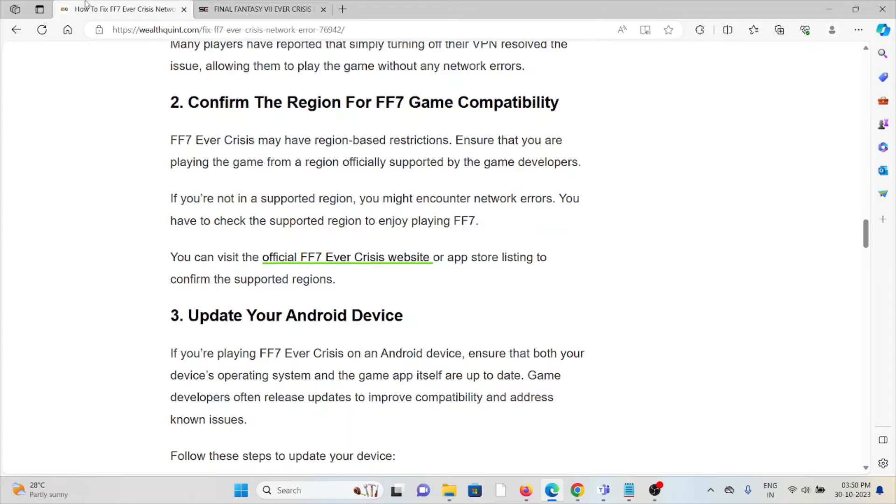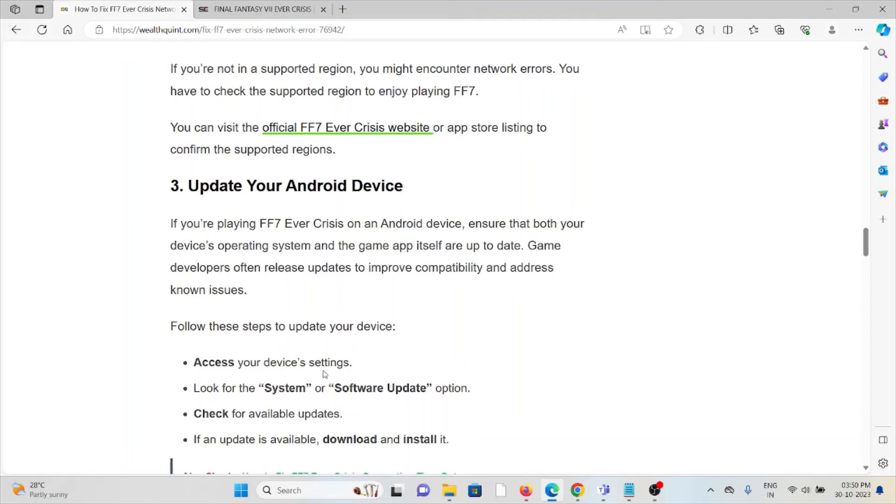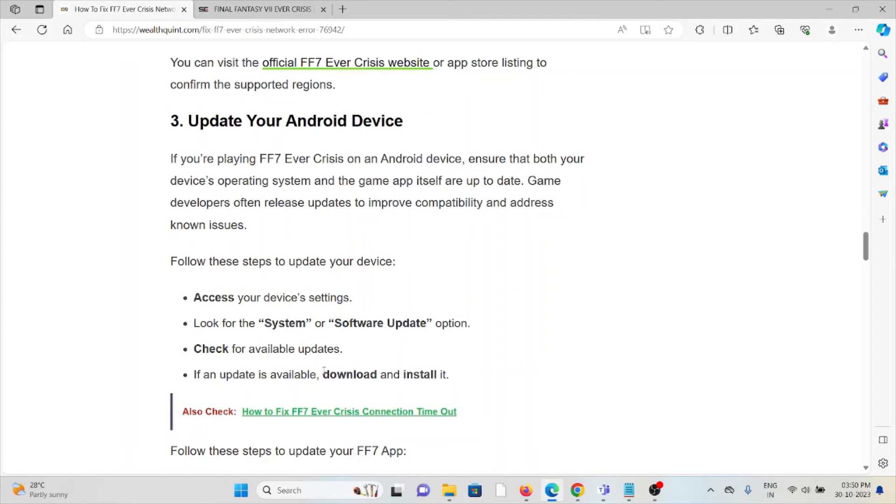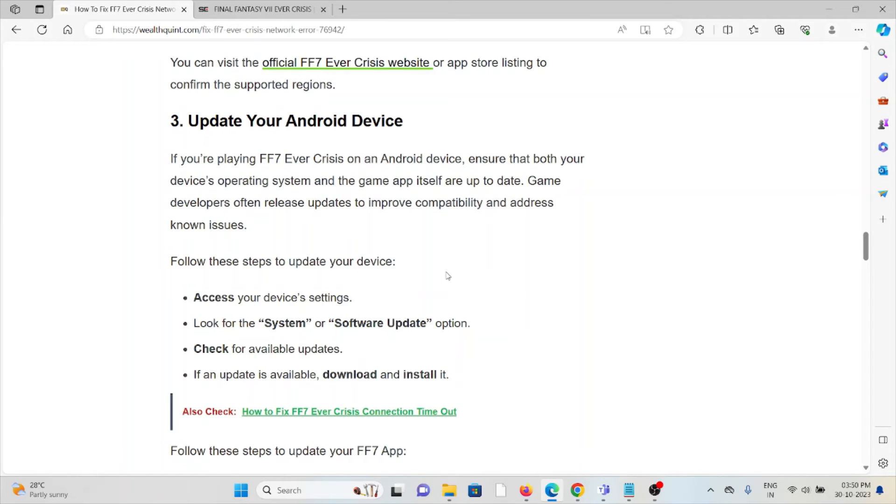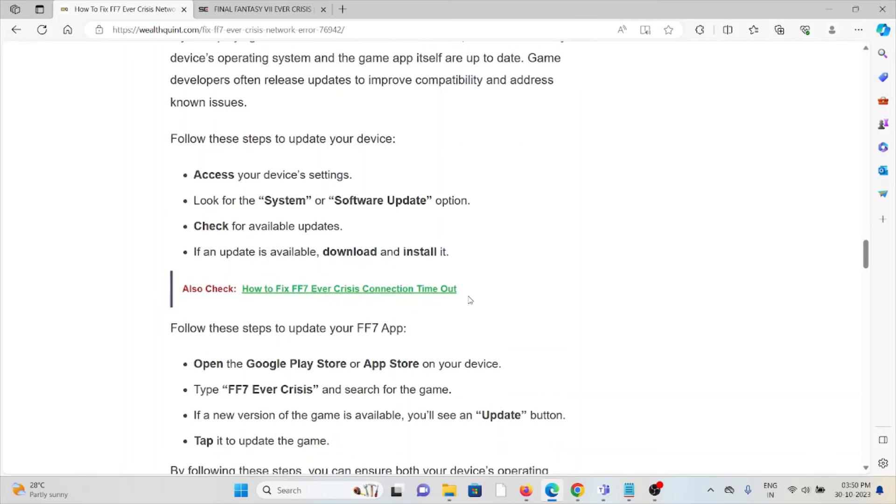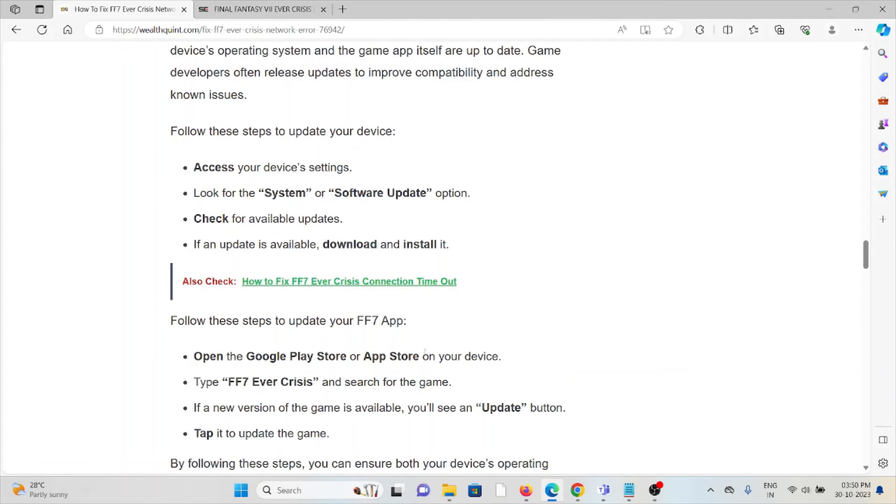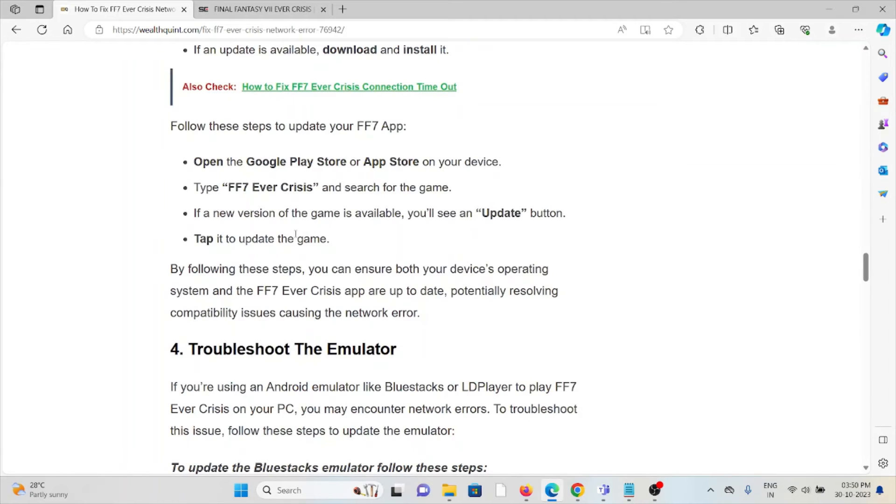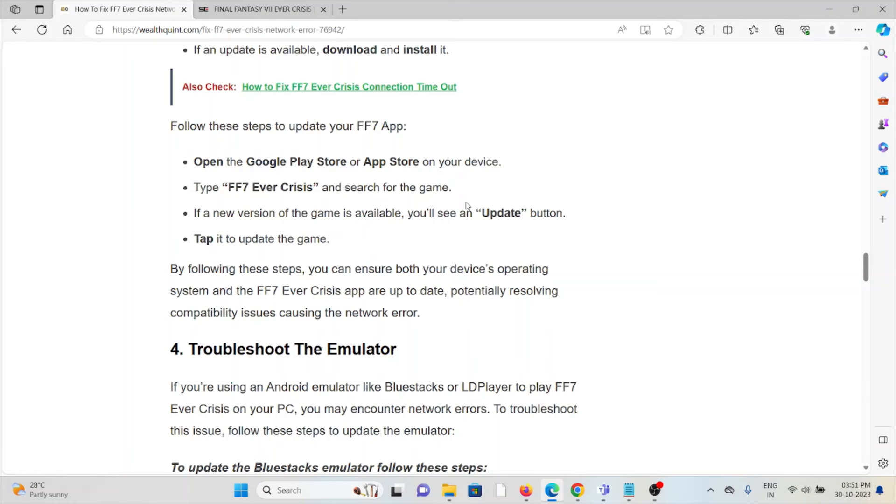The third method is to update your Android device. If you're playing FF7 Ever Crisis on an Android device, ensure that both your device operating system and the game app itself are up to date. Game developers often release updates to improve compatibility and address issues. Access the device settings, look at System or Software Update, check for available updates. If an update is available, download and install it. If you're using the app, go to the Play Store, search for FF7 Ever Crisis. If an update is available, update and install it.